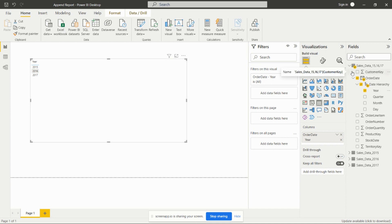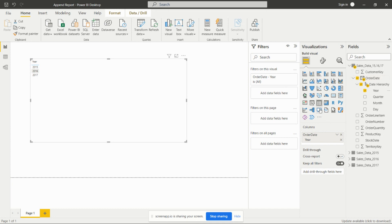We can add any visual from here and analyze the data as per requirement. So this is about this task. We'll see the next task soon.